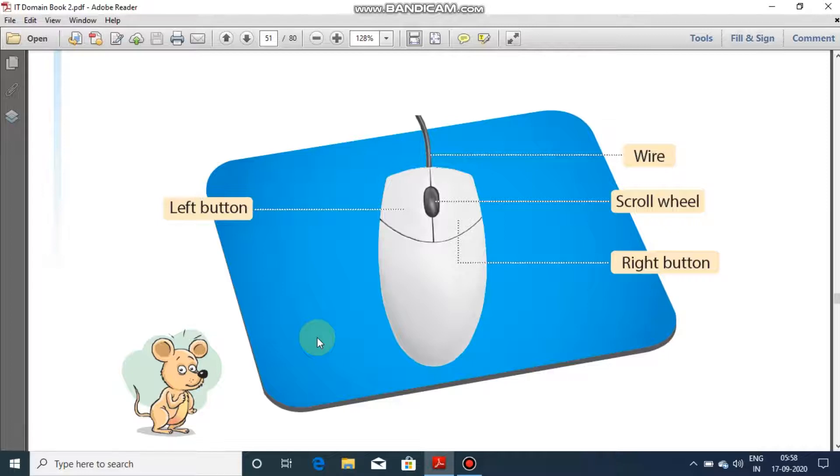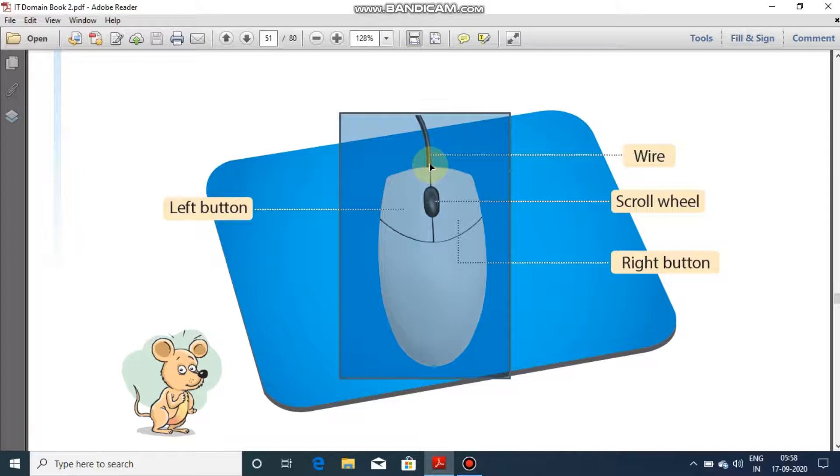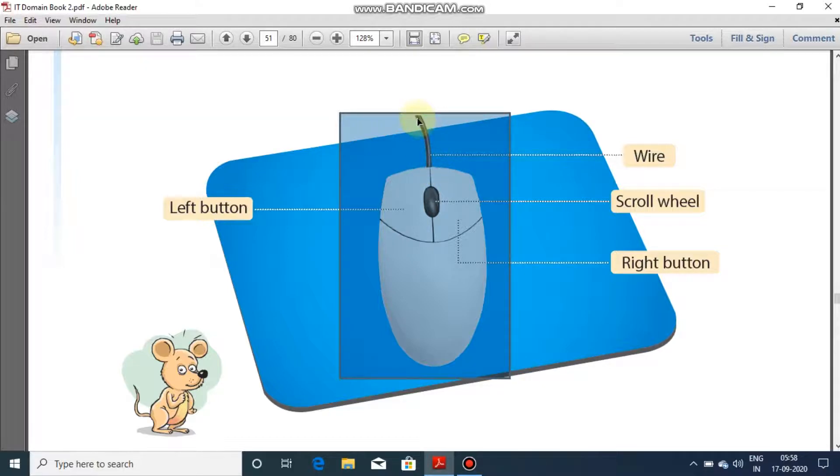As you can see, mouse consists of two buttons. Mouse is attached to the CPU with the help of this wire.